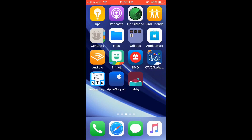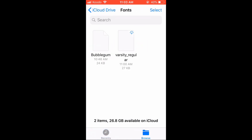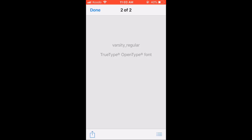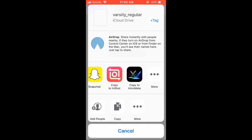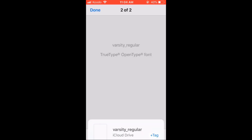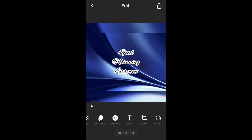Let's go over to my phone and get started. The first thing you need to do is open the Files app and find the font that you put on iCloud Drive. Tap the Varsity font and it will automatically download and open. When it does, tap the Share icon. Swipe over and tap Copy to InShot — this option should be there by default. You'll then get a message that says imported successfully.